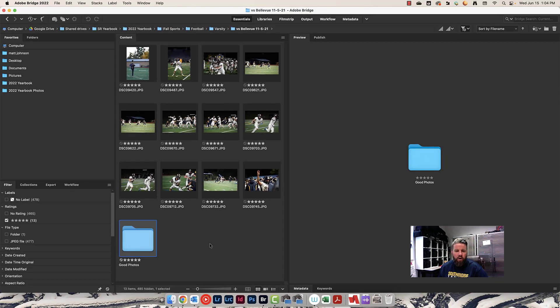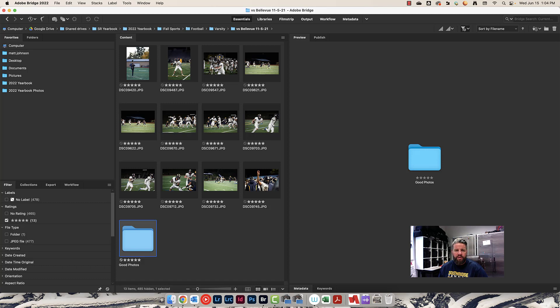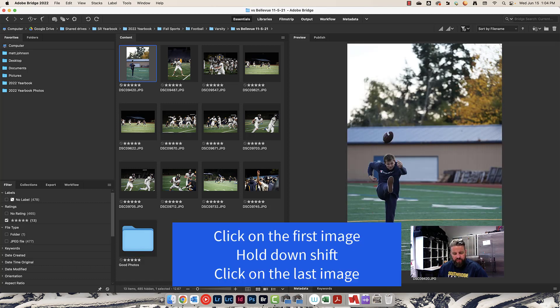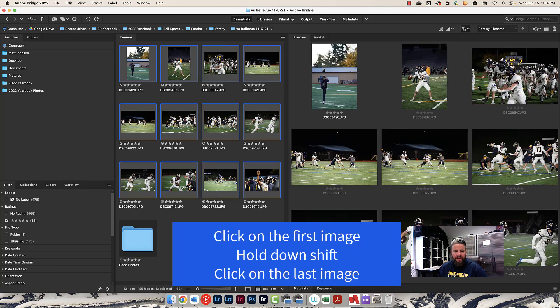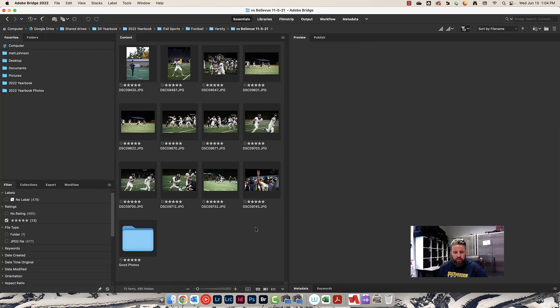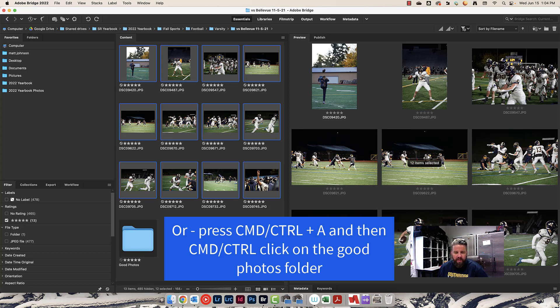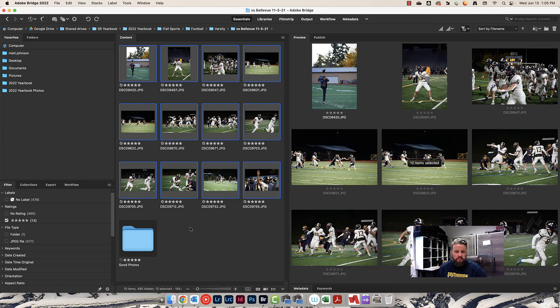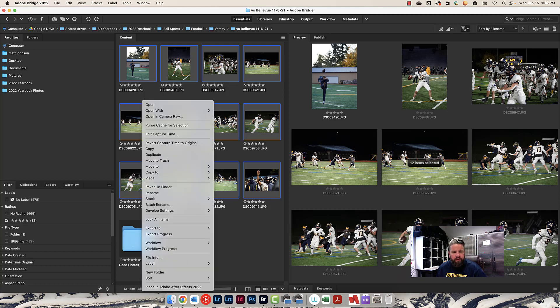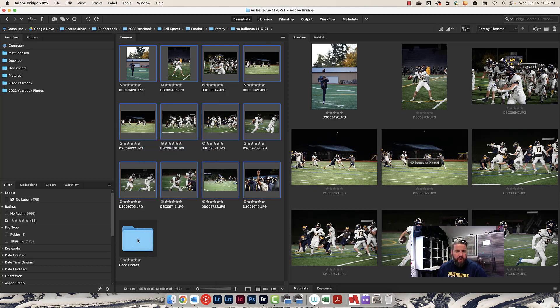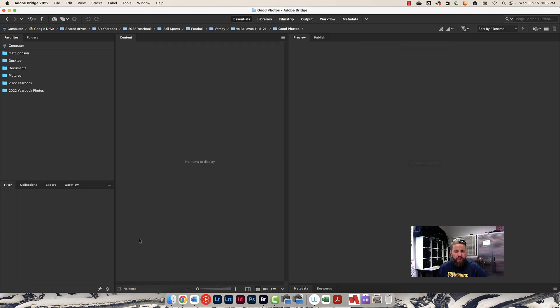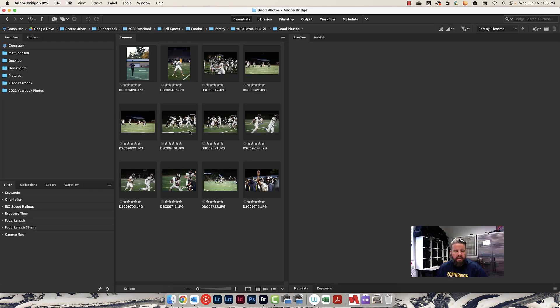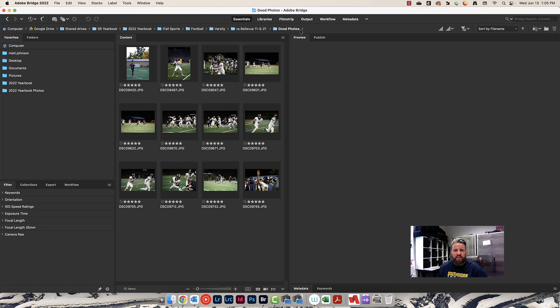Now I can see all of my photos that have five stars on them. I want to select them all, so I'm going to do that by clicking on the first one, holding down shift and clicking on the last one. I don't want this one selected, so I'll command click on that one to deselect it. With just the photos selected, I want to copy these and put them into my good photos folder. I'm going to right click and choose copy, double click on good photos, right click and choose paste. That copied those photos into this folder for me.